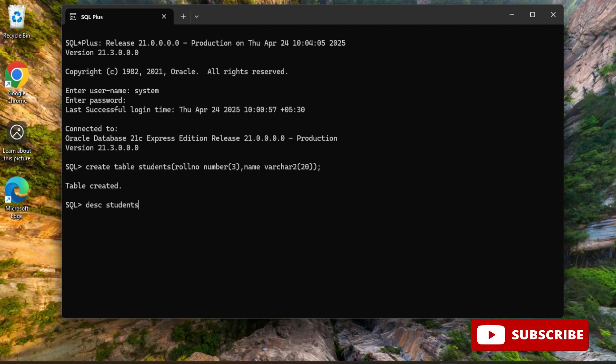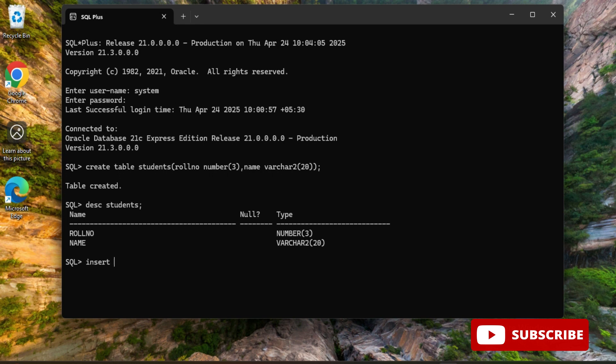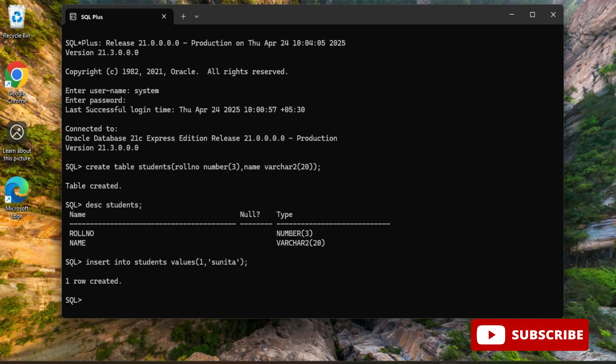Here I'm going to write a command DESC student semicolon and here you can see it is showing me roll number and name column of my student table. Now I will be inserting one value to this table, a simple value. I'm inserting roll number as one and name as Sunita by using insert into student values command.